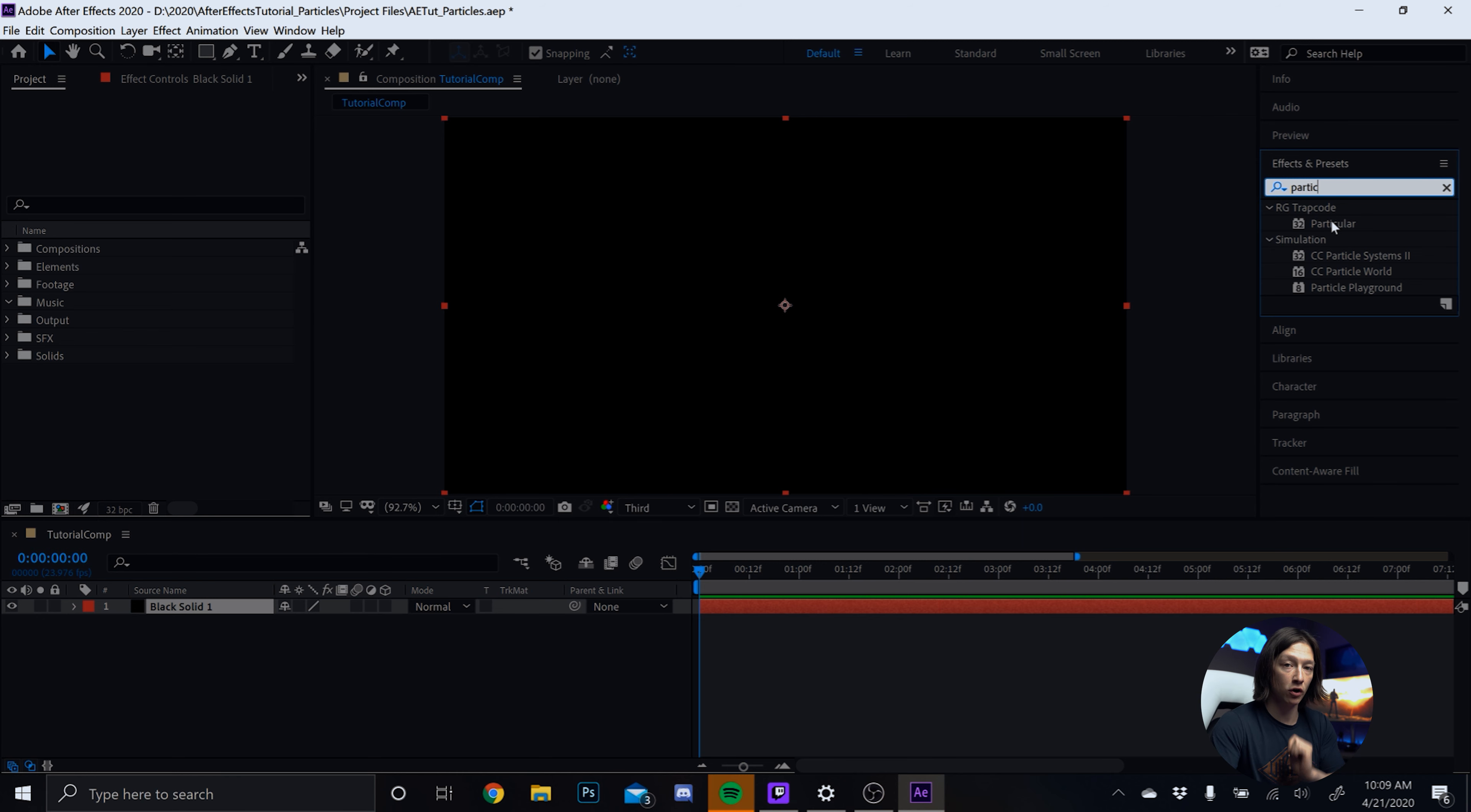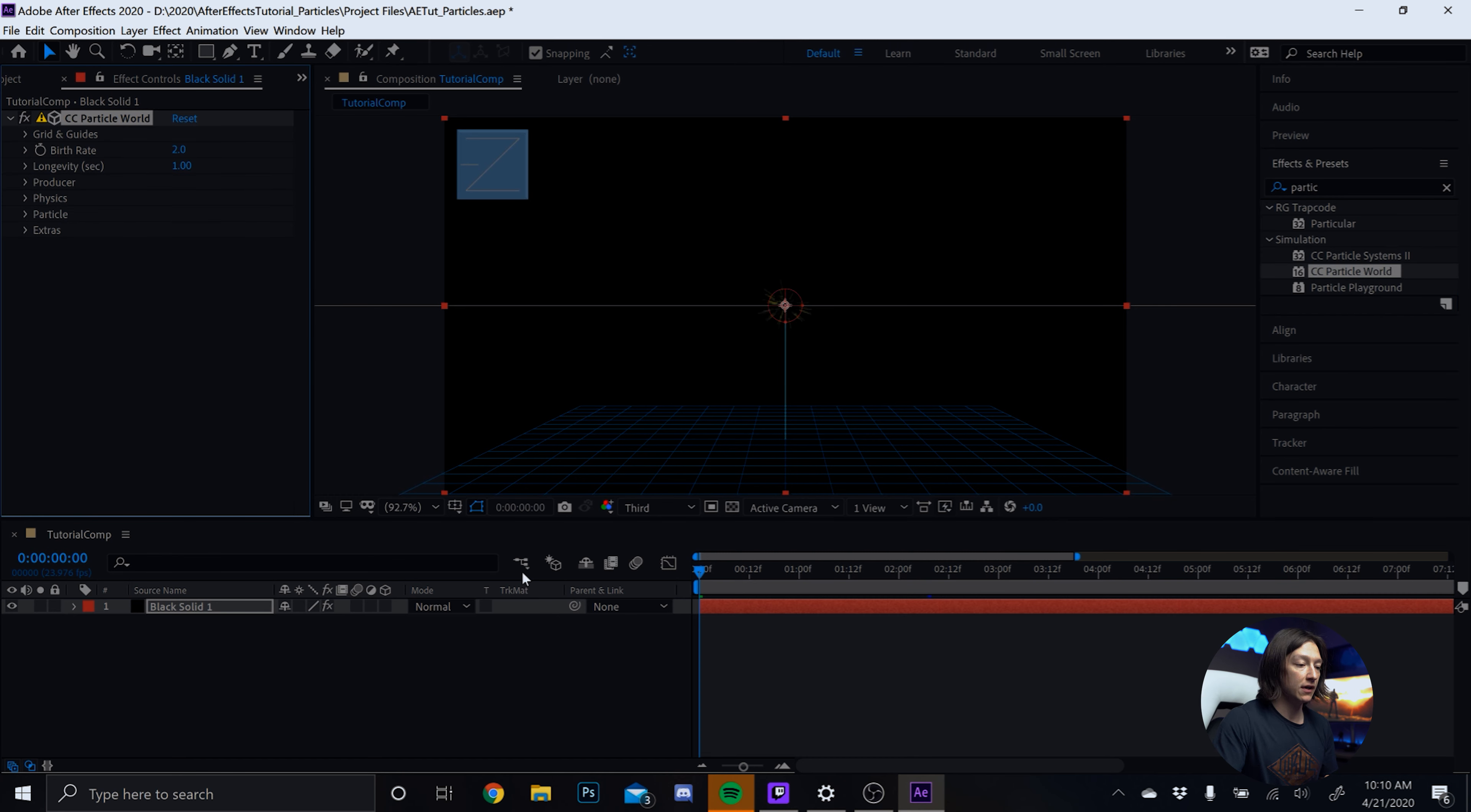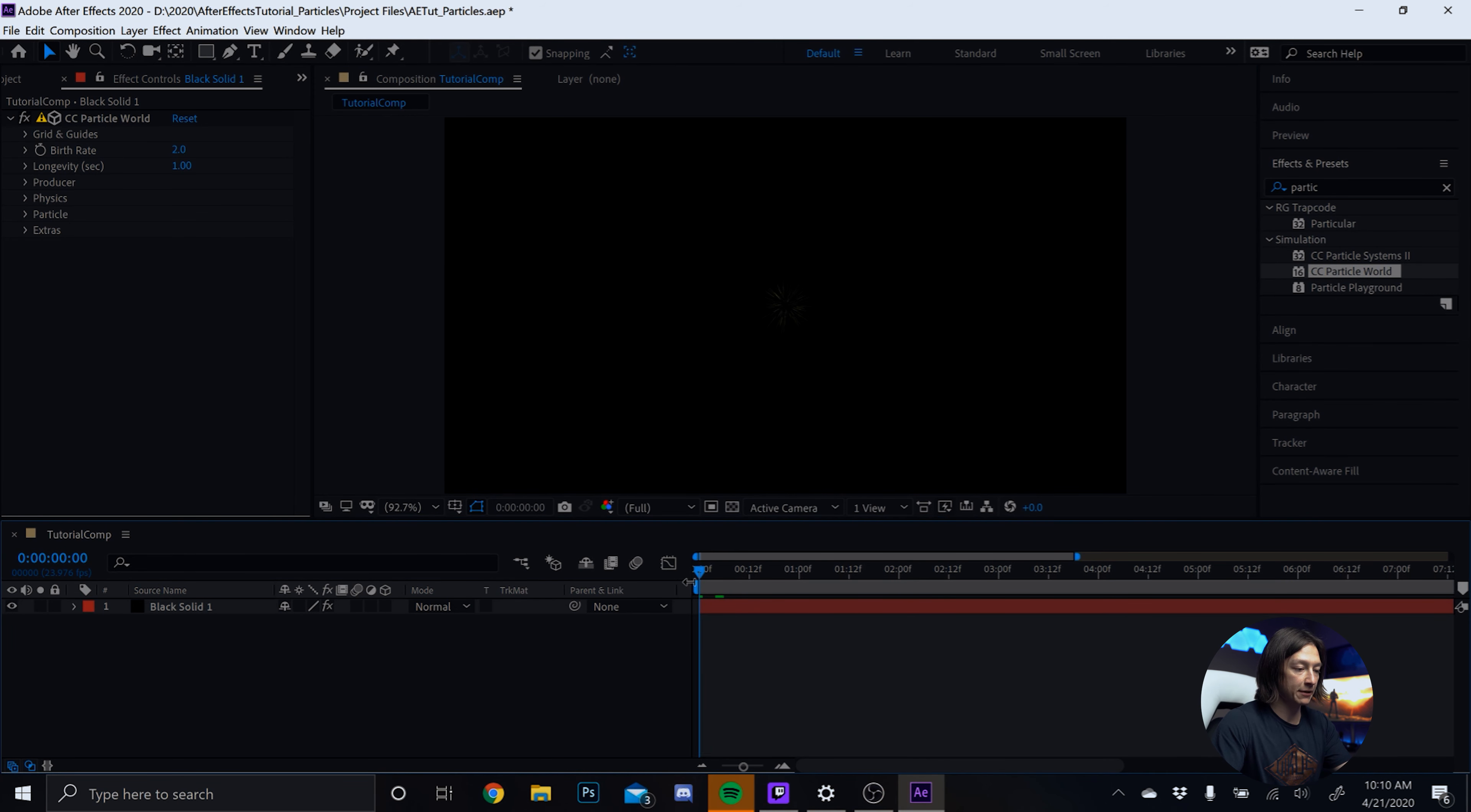Alright, we are in the default view of Adobe After Effects using no plugins today. To start with some particles, we are going to hit CTRL-Y on our keyboard and that will create a new solid. We will make sure it matches the composition size, so you can just hit that button. 1920 by 1080. Color doesn't matter. Hit OK.